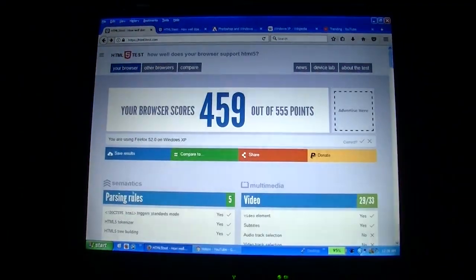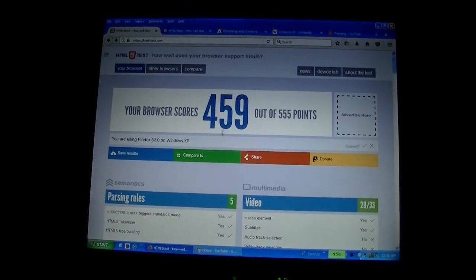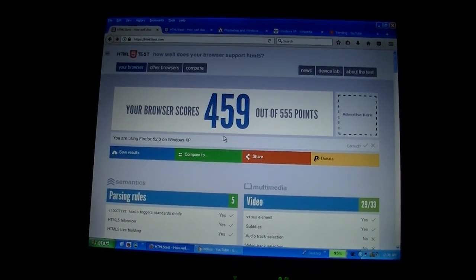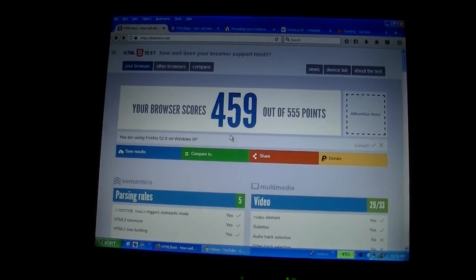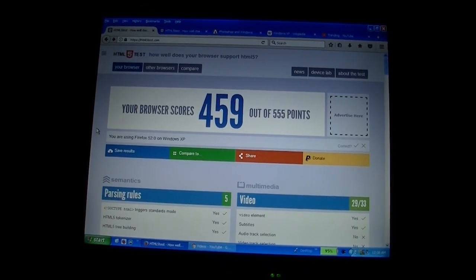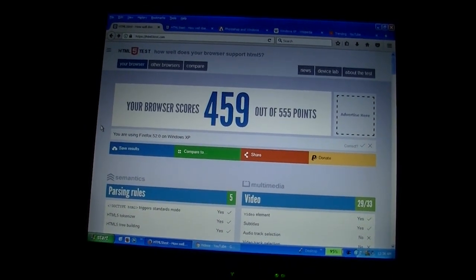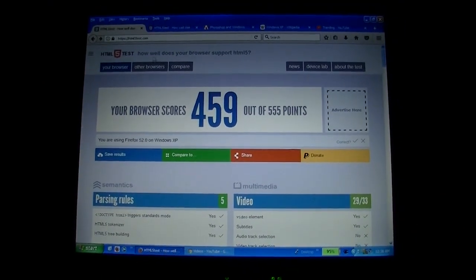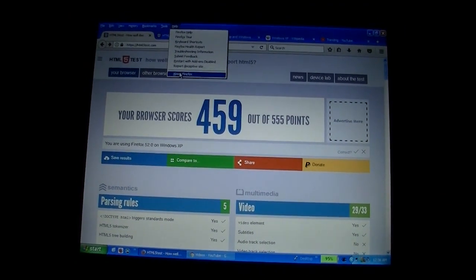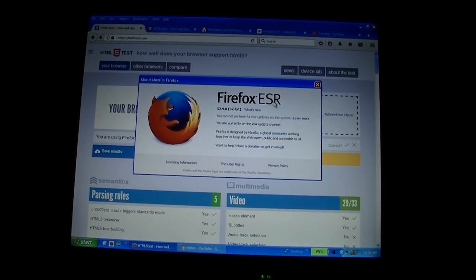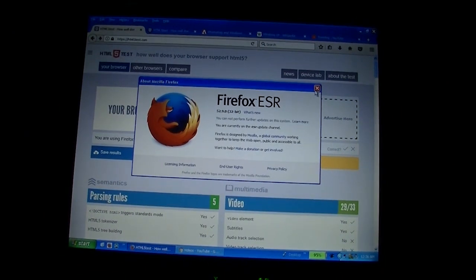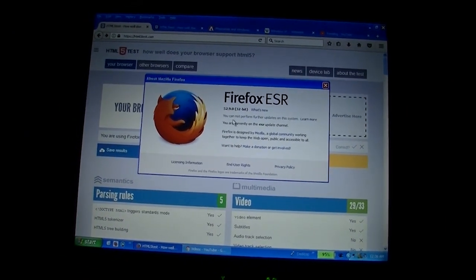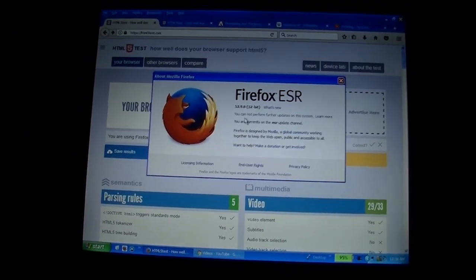The first thing I have pulled up here is HTML5 Test, which tests pretty much different capabilities of your browser. To show how modern it is, it gives you a good idea of how capable it is compared to other current browsers. This is the latest version of Firefox, Firefox extended support range, 52.9.